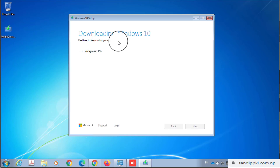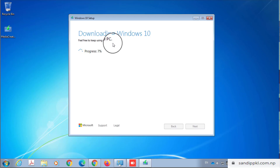Now I will skip the rest of this process to keep the video short. Depending on your internet speed, it can take two to three hours to complete. You can see it at 9%, 10%, and so on.